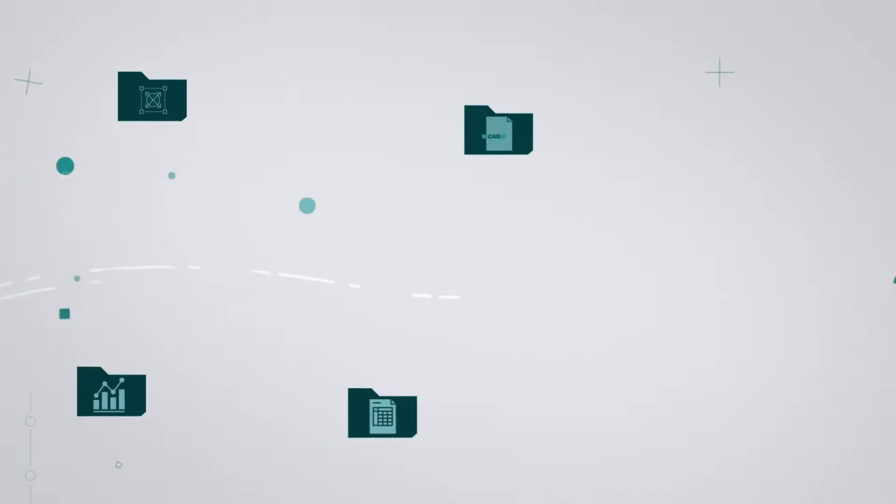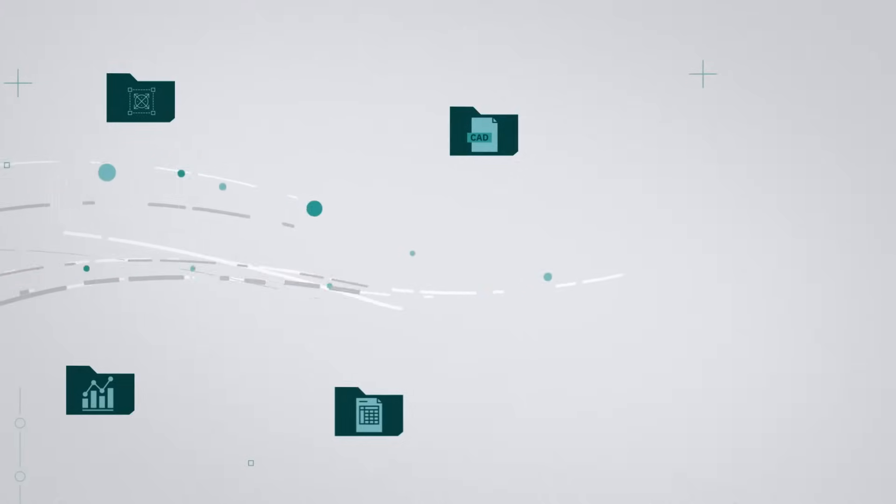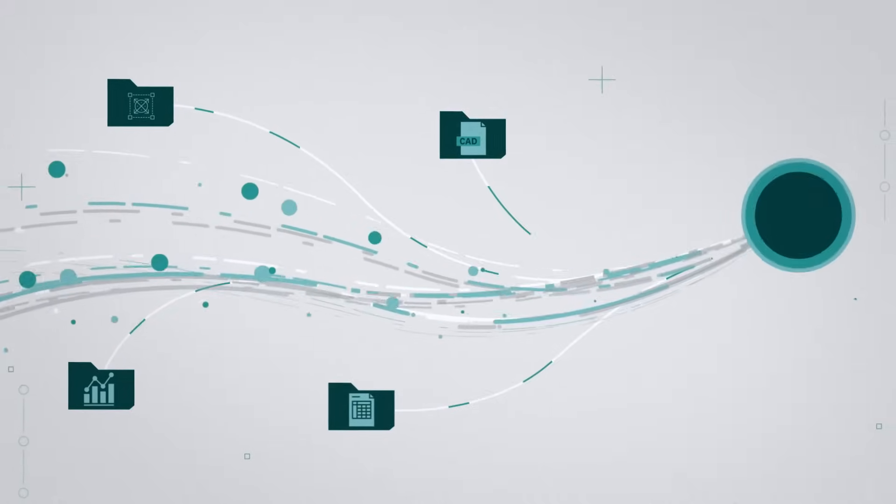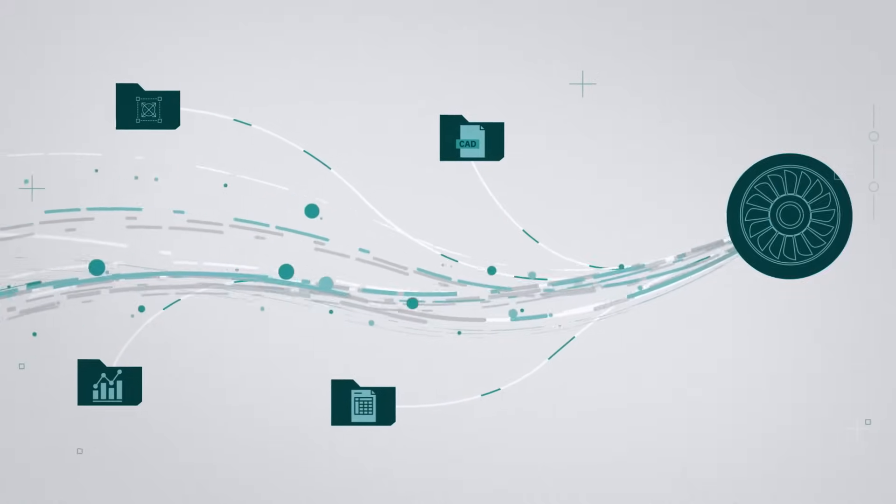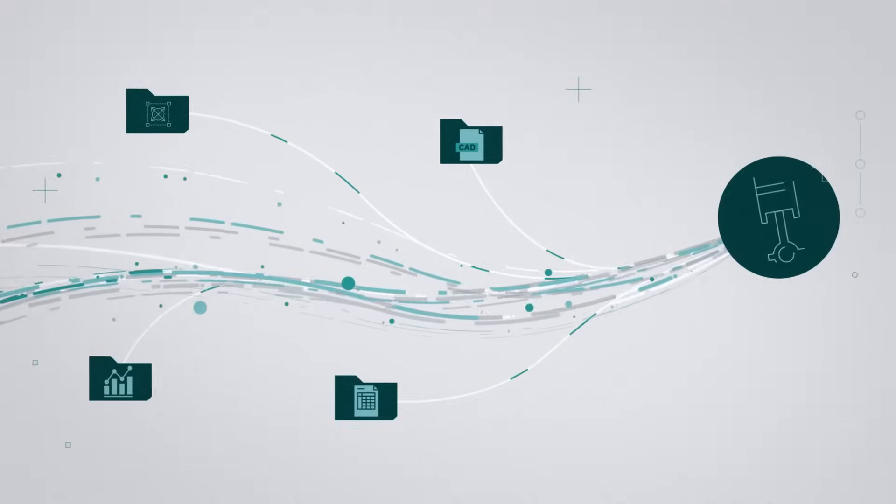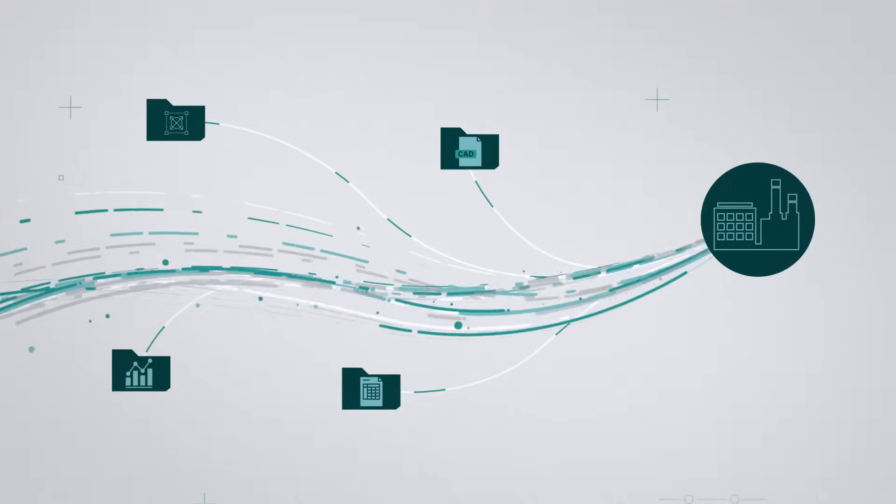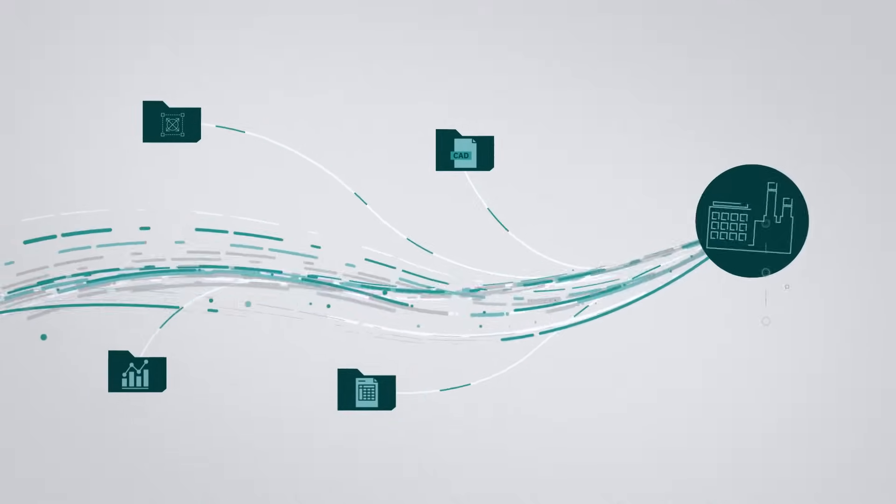Connecting simulation to the digital thread is the next big step for top organizations in aerospace, automotive, manufacturing, and other industries.